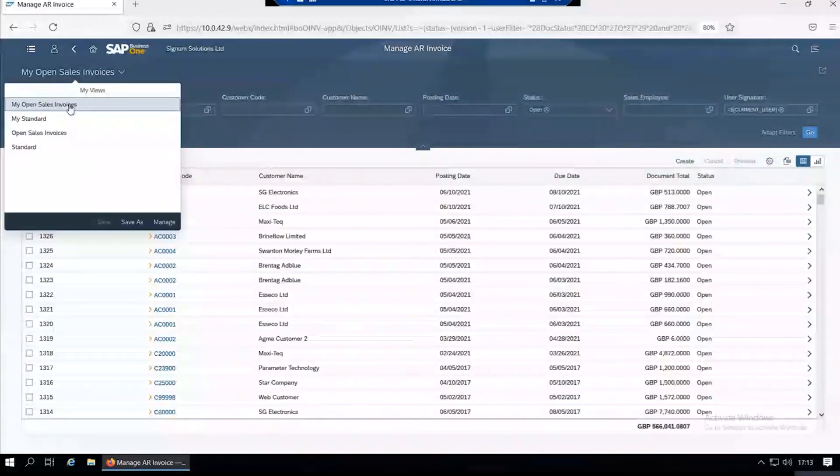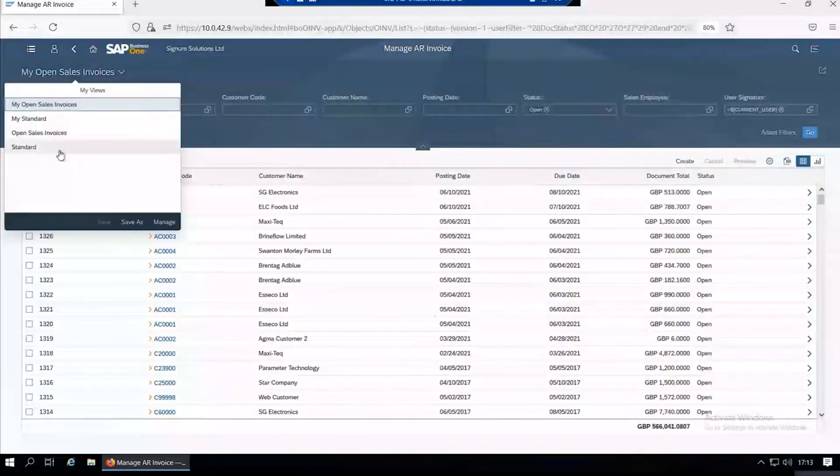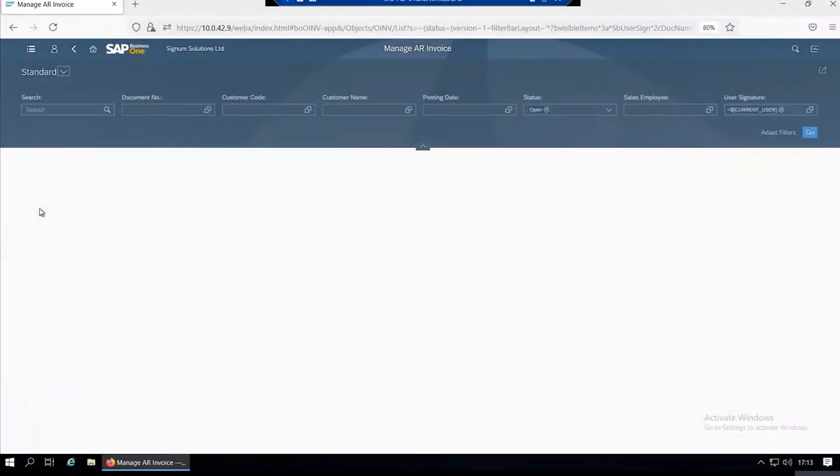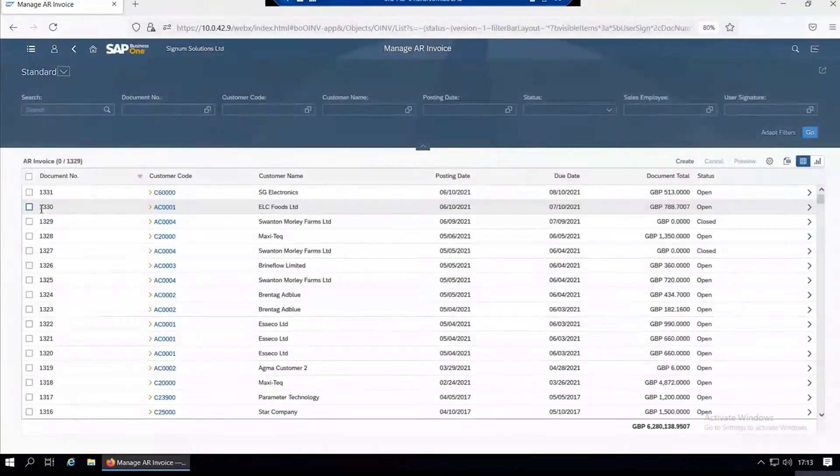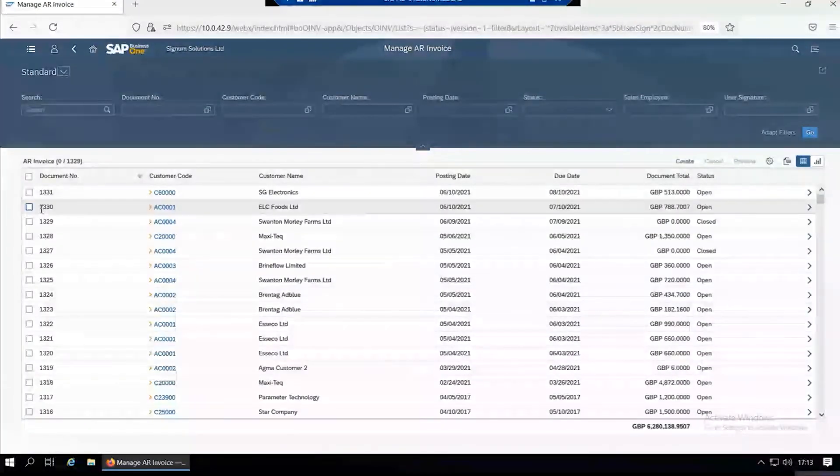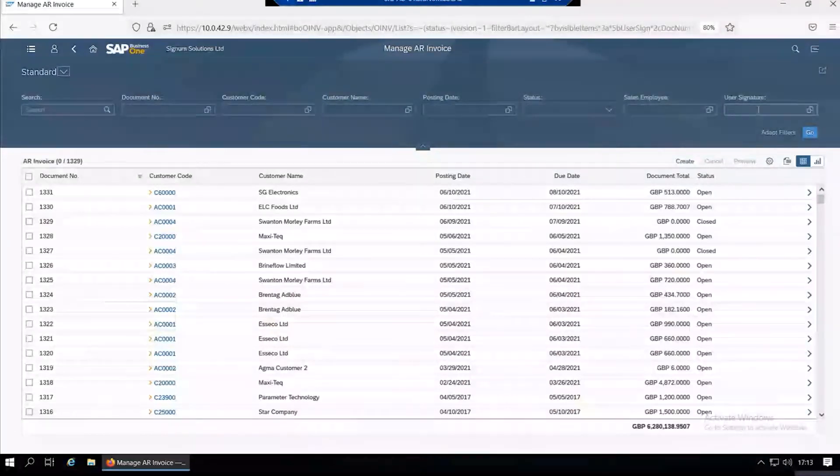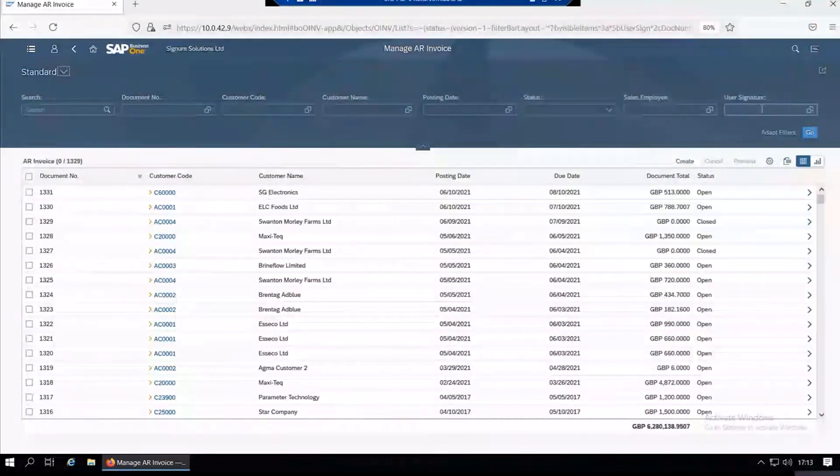You have different views that you can save. This one is filtered by my current user, showing me my invoices. You can go to the standard view and this will show you all sales invoices.